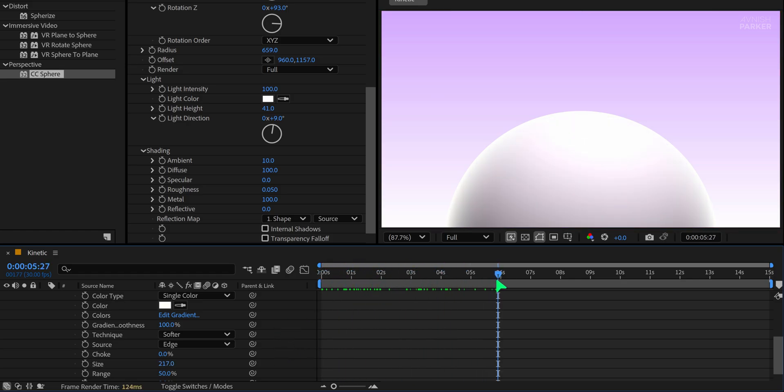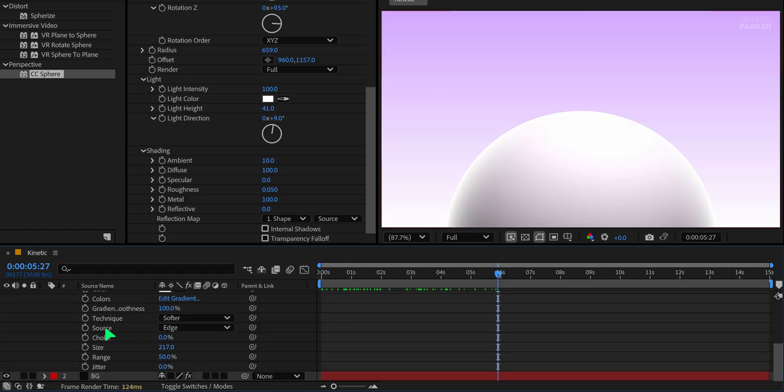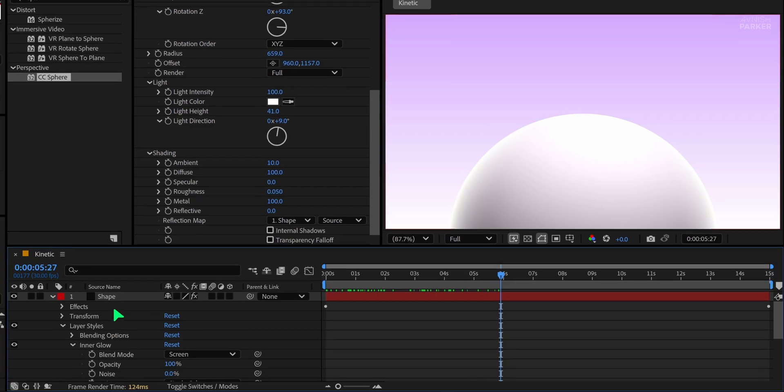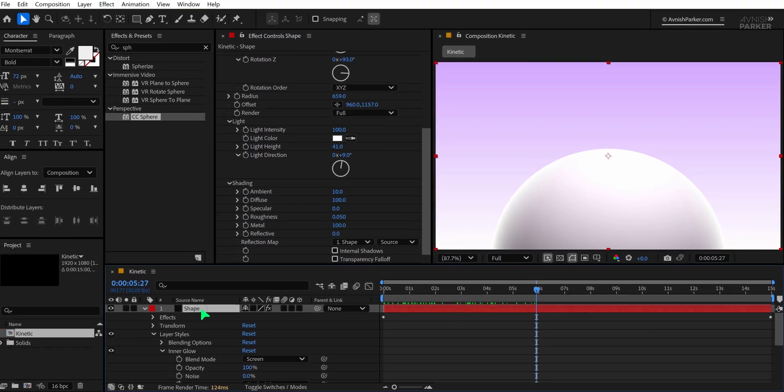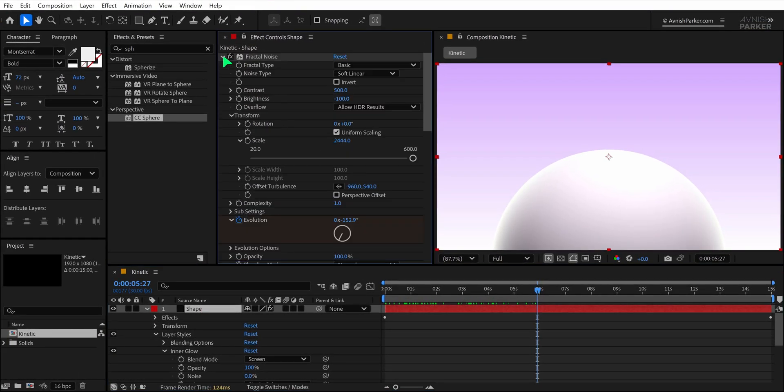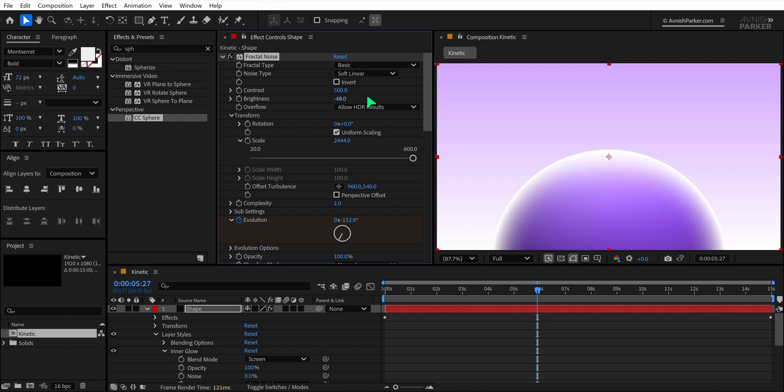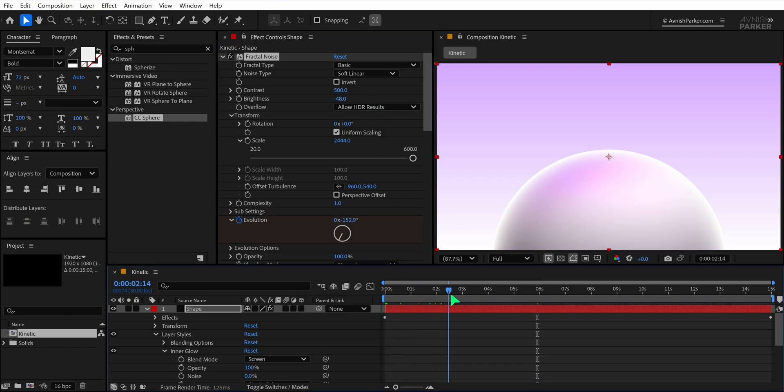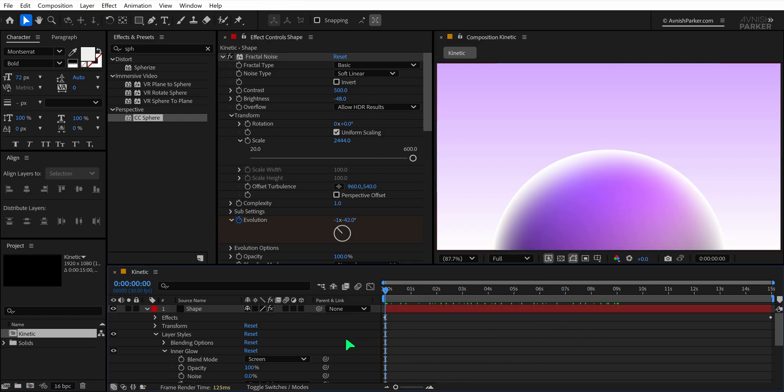Finally, if you notice any overexposed or white areas, you can go back to the Fractal Noise settings and slightly lower the brightness to fix it. Change the value until you start seeing colors. Great. Now press M to minimize all layers.